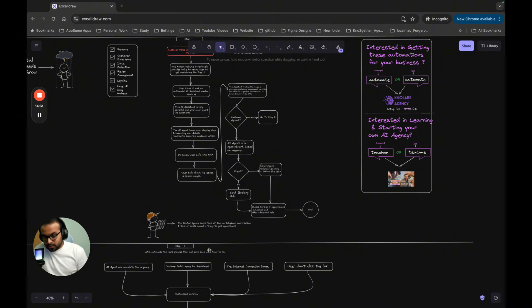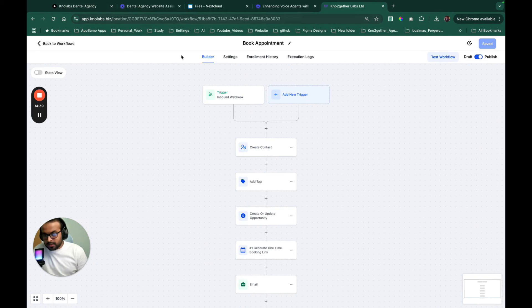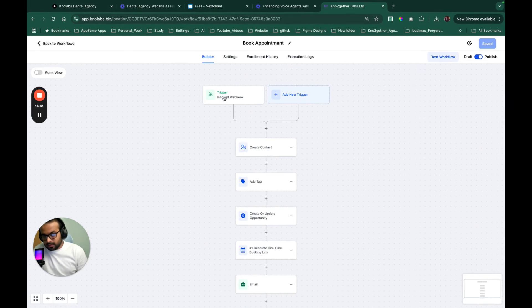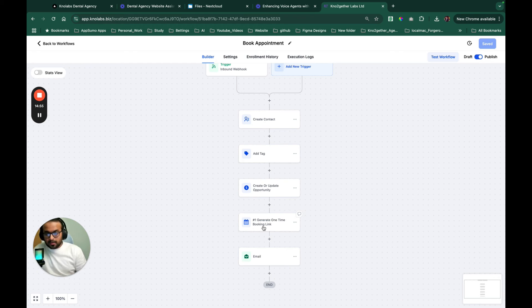For the automation workflow from the voice AI agent to the CRM and everything else, we use our own CRM solution where we've defined a webhook. Using the webhook we create the booking link and send it. I covered this in detail in the previous video — the link will be in the description. That will give you a good idea about how to do the function calling integration.